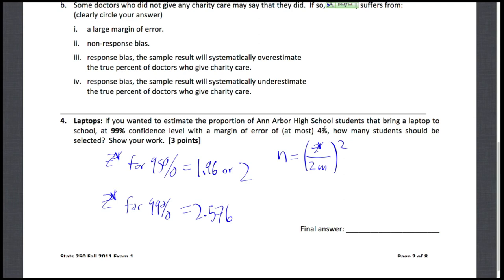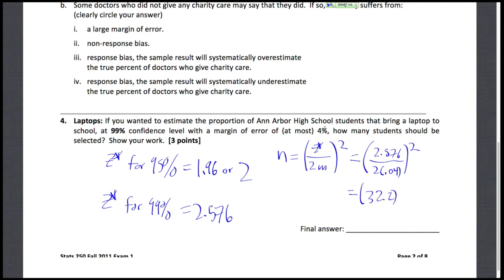We use the sample size equation from the formula card: N = (Z* divided by 2 times M)², where M is the margin of error. We know Z* = 2.576 and M = 0.04 (make sure to convert 4% to a decimal). So: 2.576 divided by (2 × 0.04), which is about 32.2 before squaring, giving 1036.84. Since we can't sample a fraction of a person and we need the margin of error to be at most 4%, we always round up — so we need 1037 students.